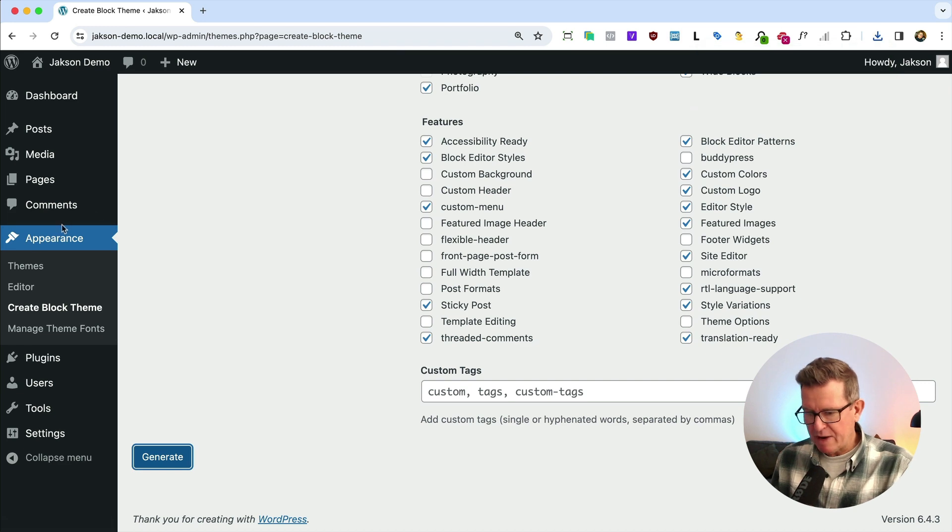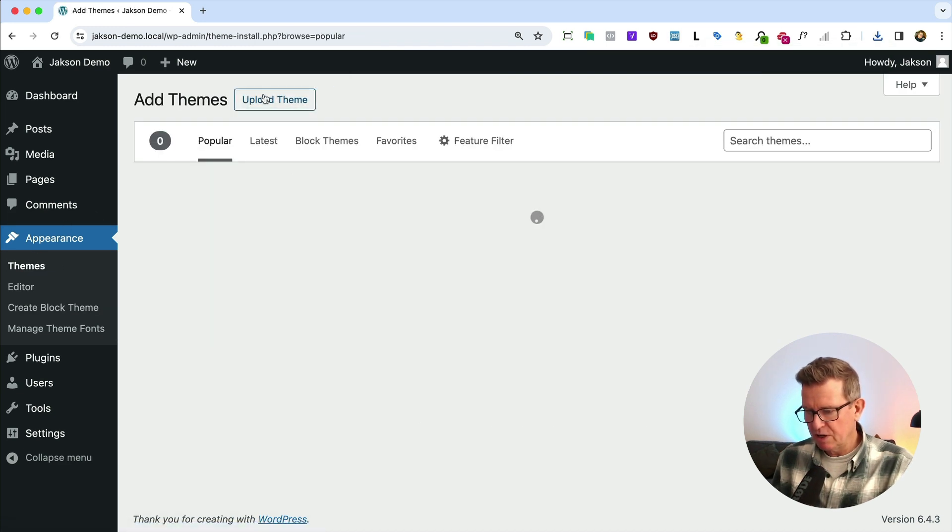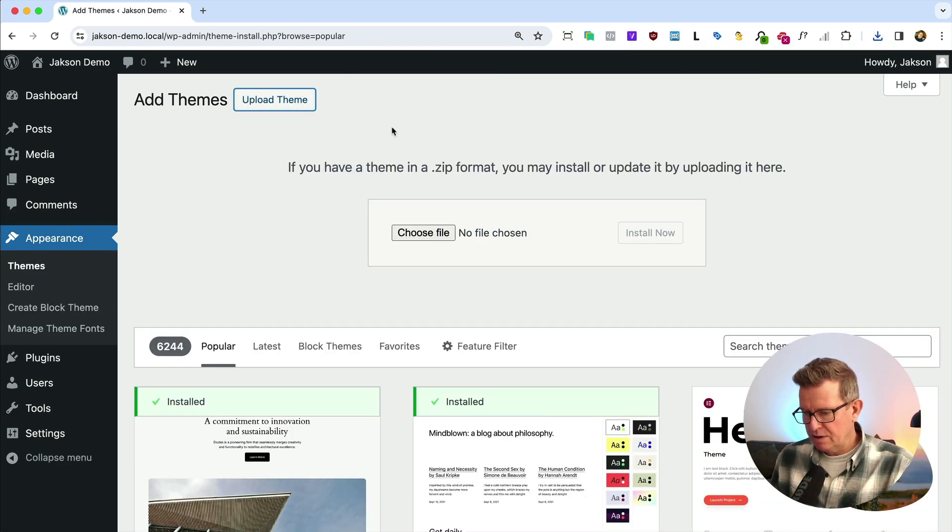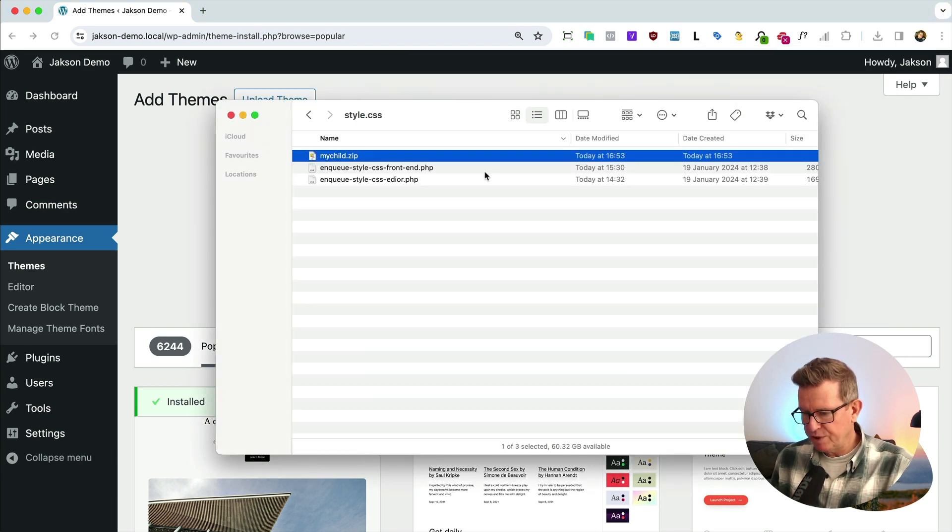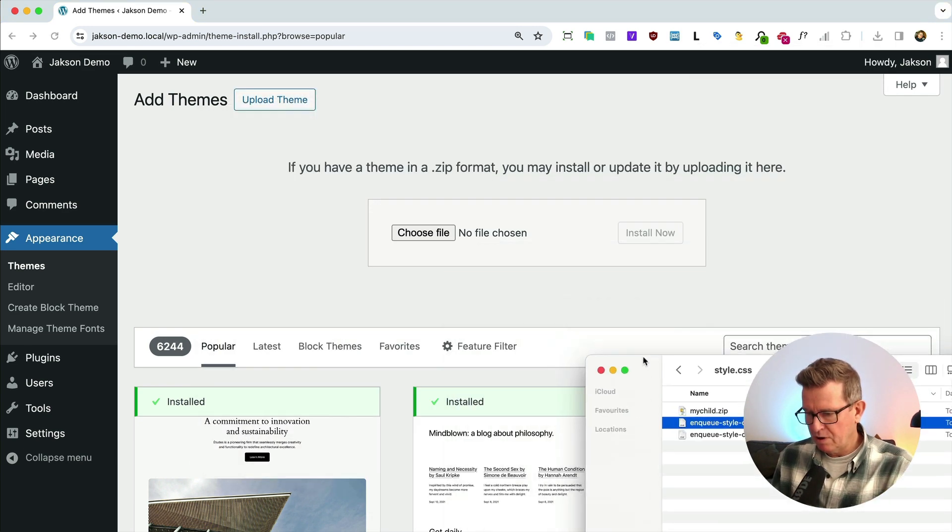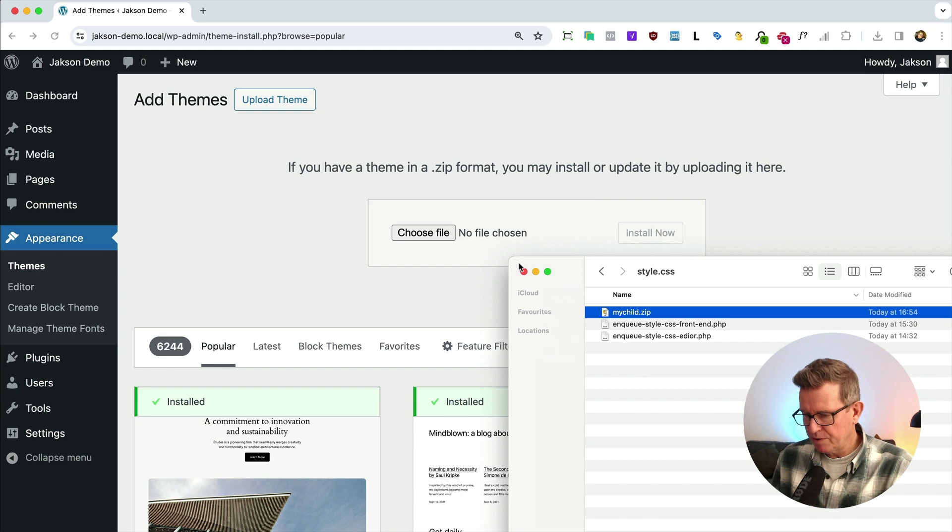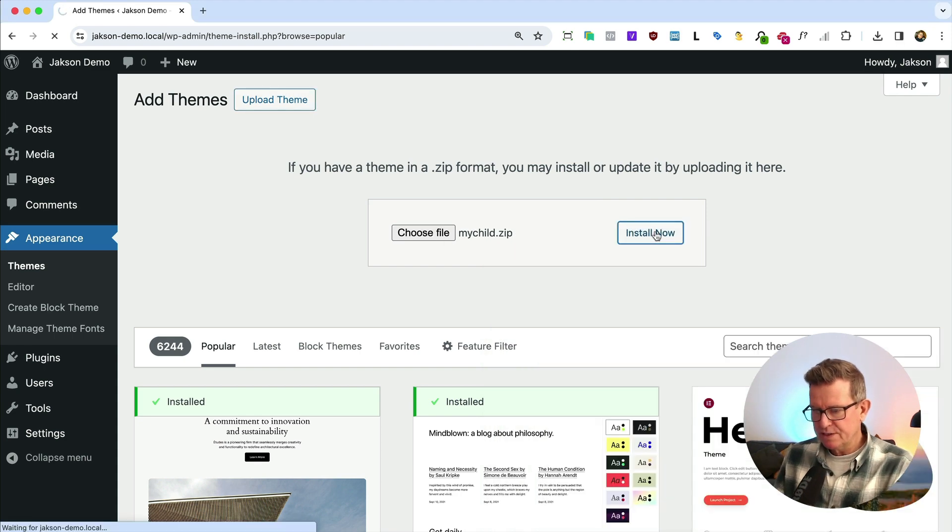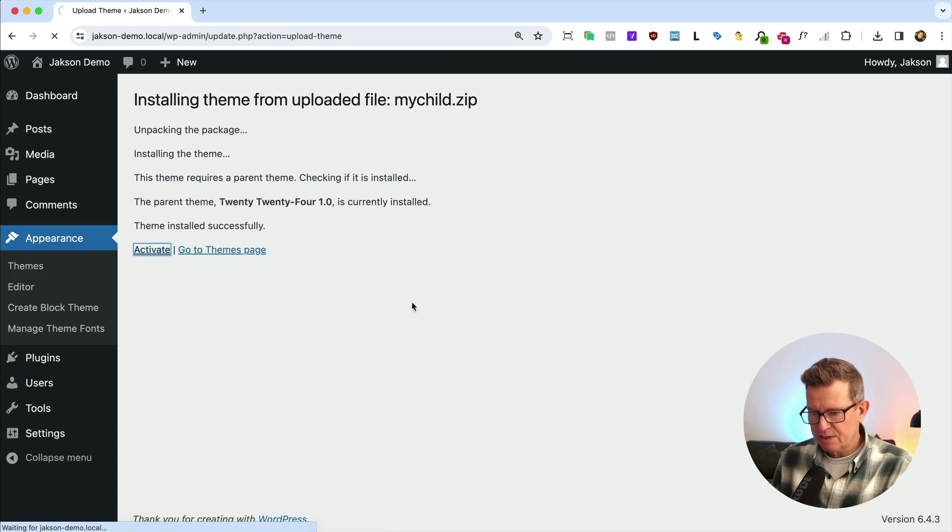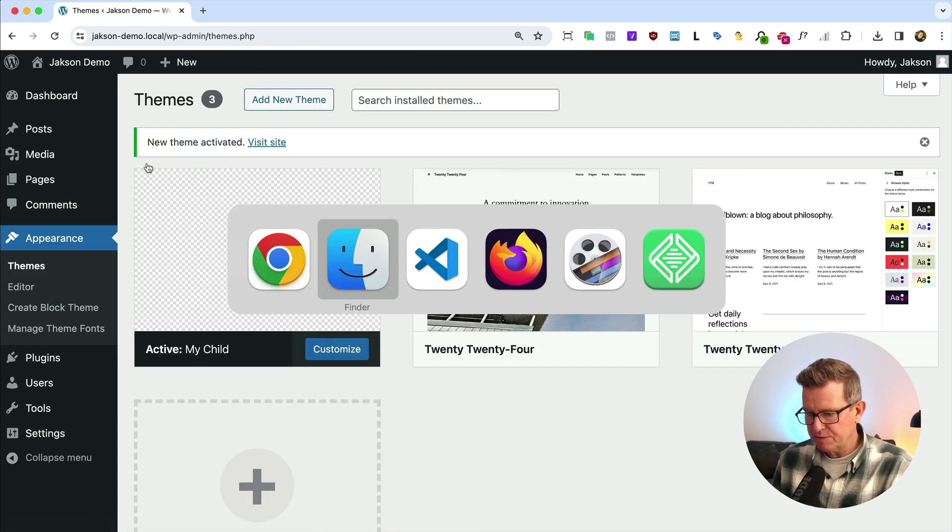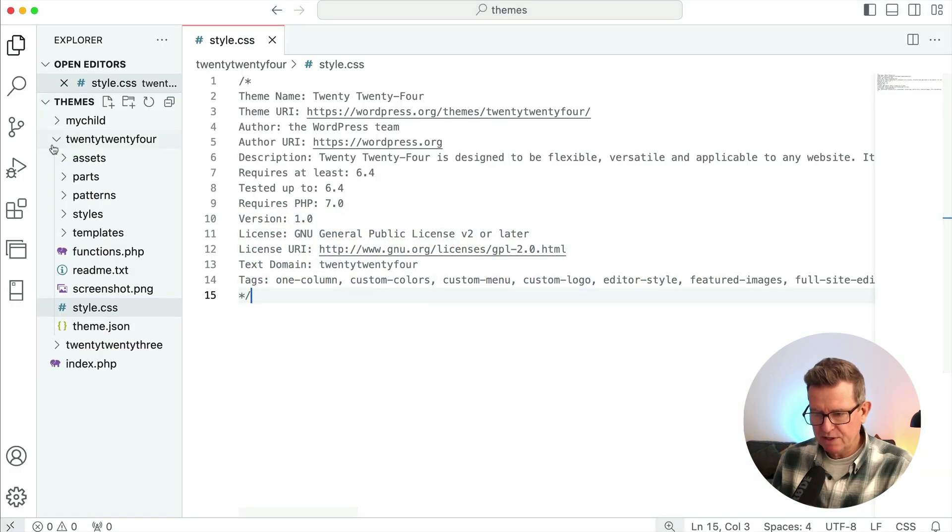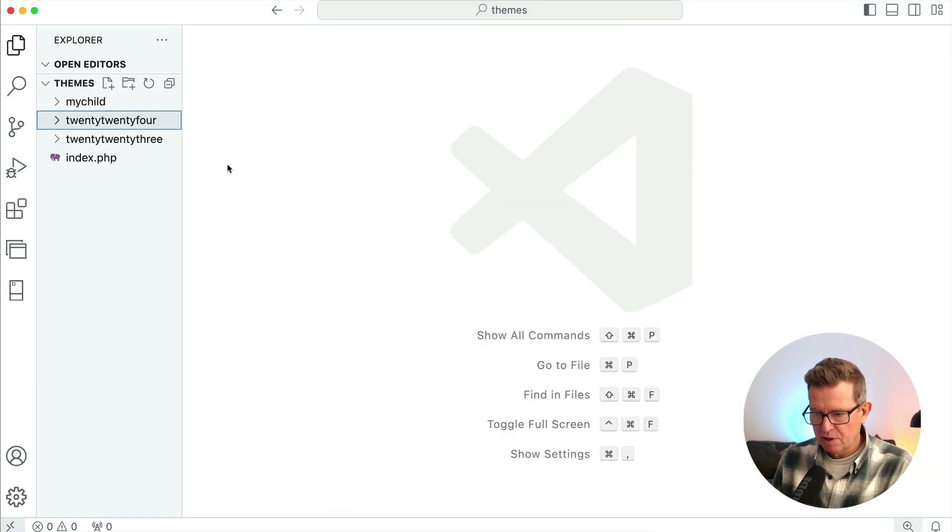Get back to our themes and we're going to add new and upload our theme. So let's go and open up that folder, grab our child theme. We can just drop it onto there and install it, activate it. Now we've got a running child theme.